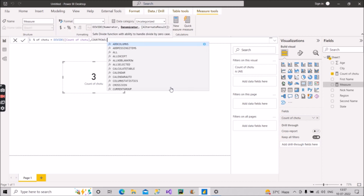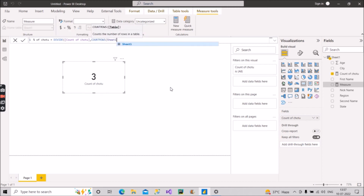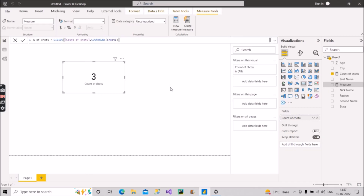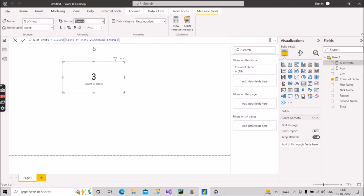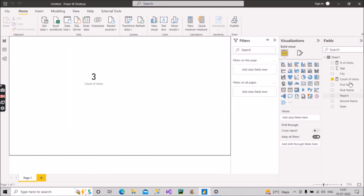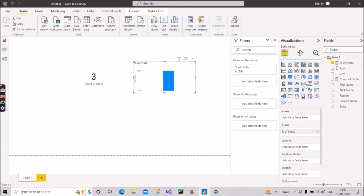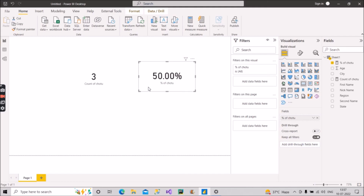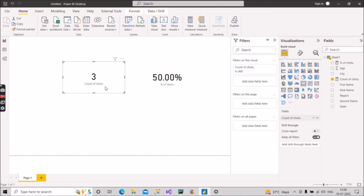Close the bracket for COUNTROWS to complete the denominator, then close the DIVIDE function bracket and press Enter. We also change the format to percentage. Since the count is three and we have a total of six records, three records have the name Chotu present. As you can see, we get the value as 50%, which is completely correct — three out of six records is 50%.